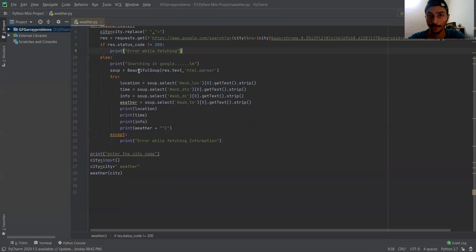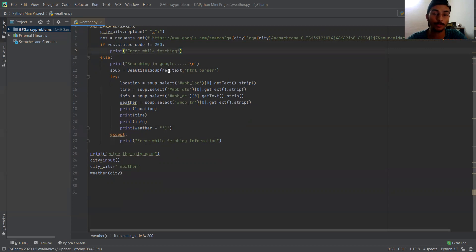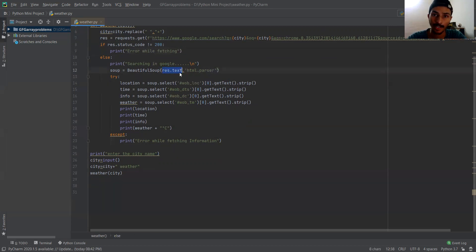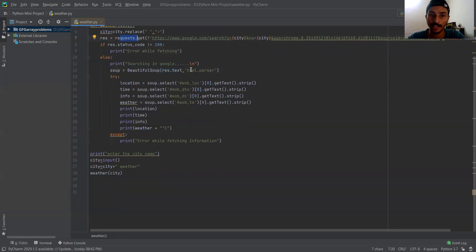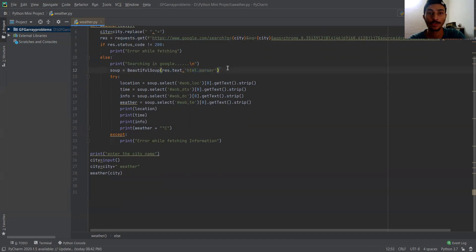Now let's use BeautifulSoup. In this BeautifulSoup function, you need to pass two arguments. The first one is response dot text, which is the HTML text that we are getting from the requests module. The second argument is the HTML parser for parsing the HTML. You can use HTML parser or HTML5lib — both will work.